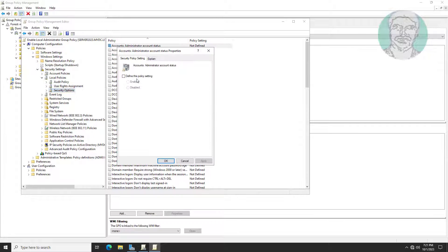Open Accounts: Administrator Account Status, change it to enabled, click Apply, then click OK.